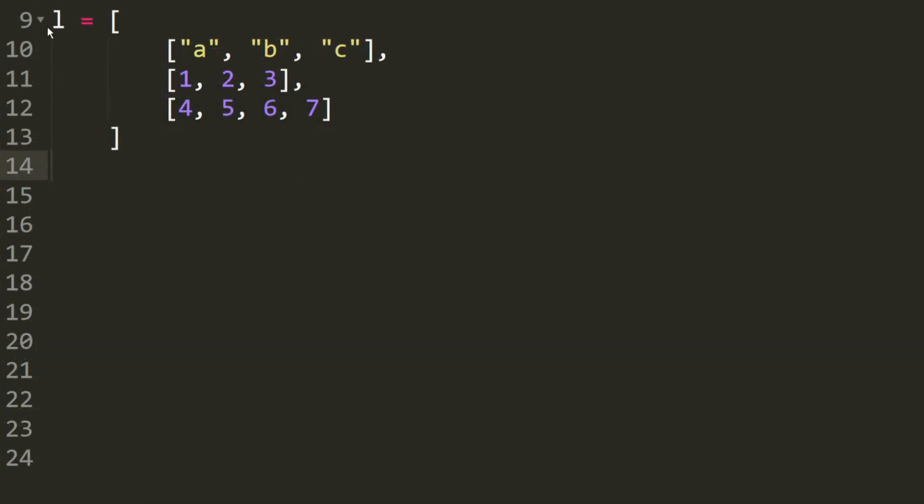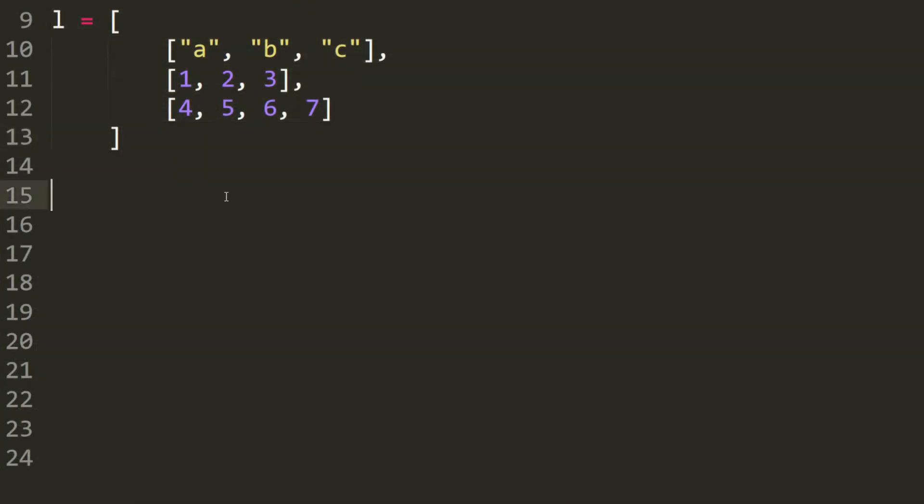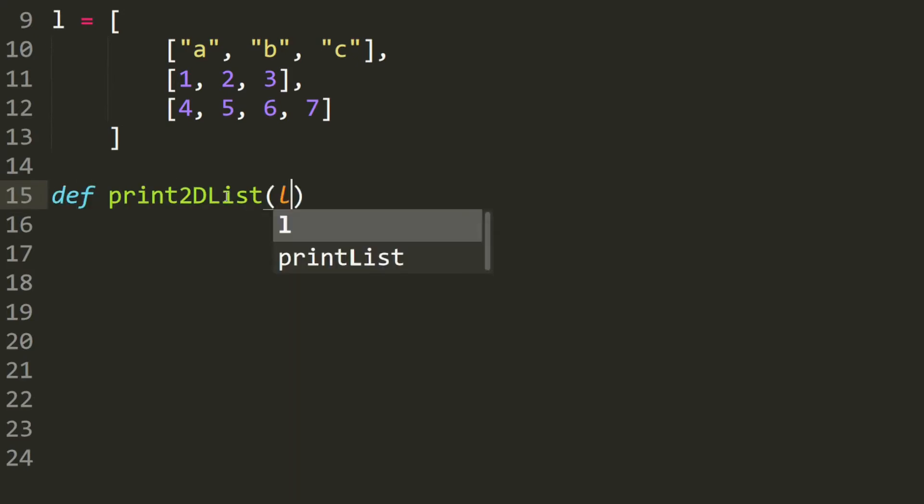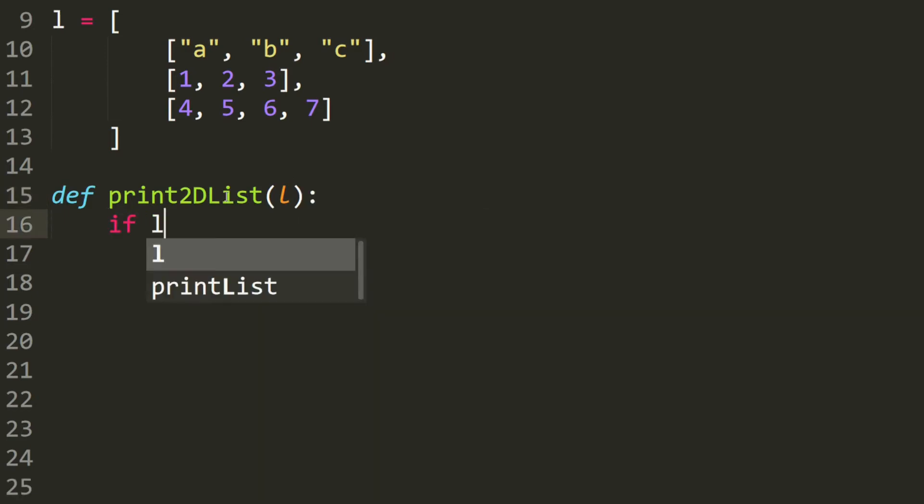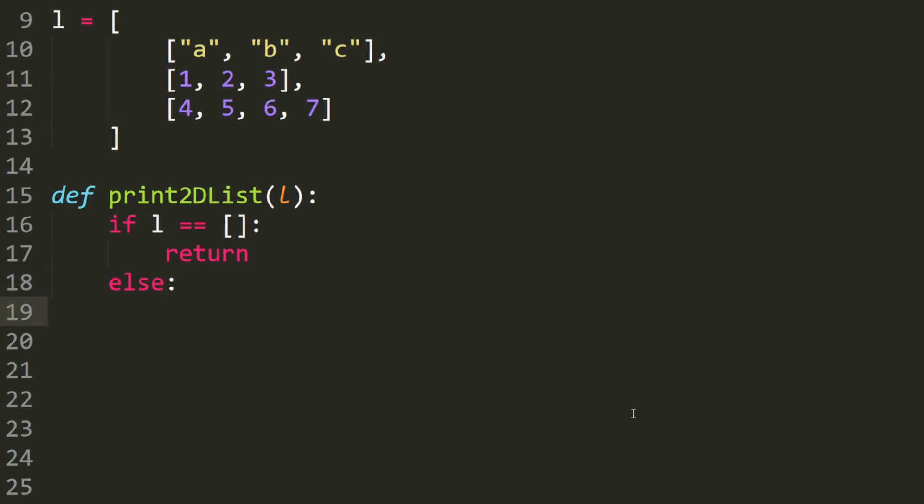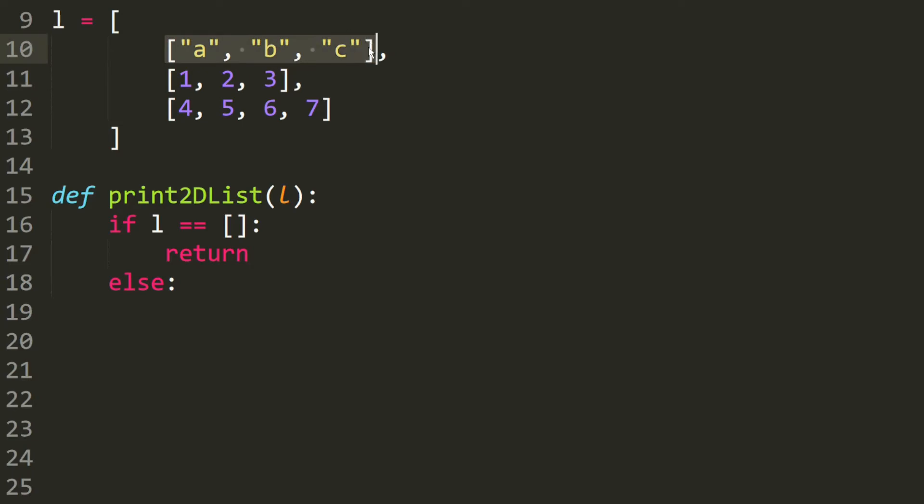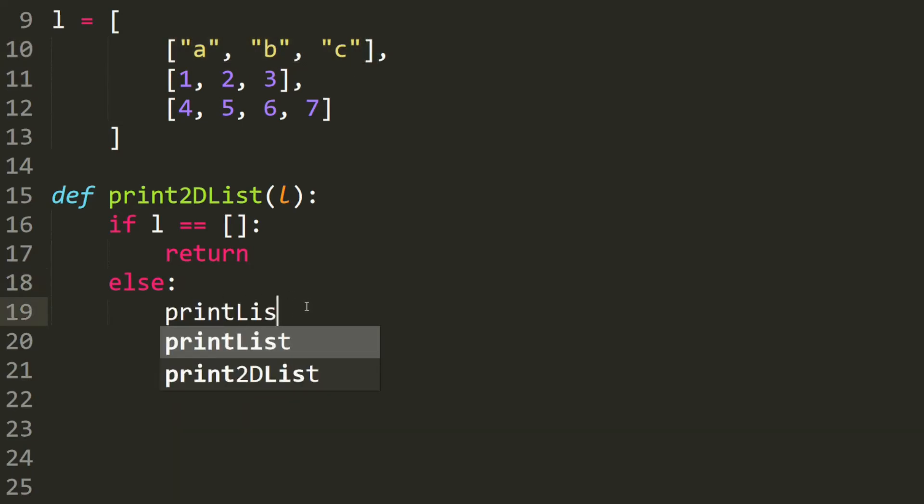Now, let's try to print the 2D list using recursion. The algorithm actually stays the same. We're going to define this print 2D list, which takes in a 2D list. So if this 2D list is empty, then we stop the recursion. Else, we're going to print each element of the list, and each element is actually a list itself. So all we have to do is use the print list function that we just wrote.